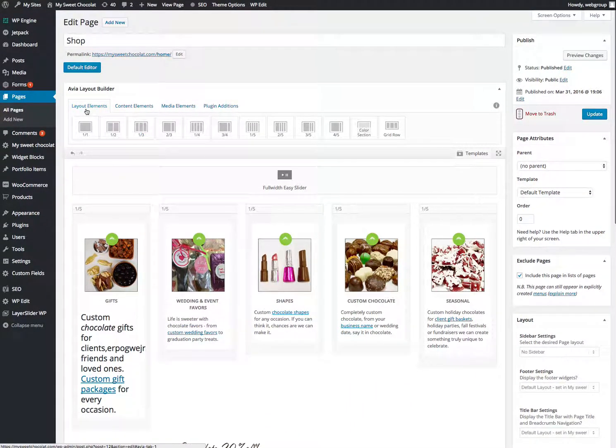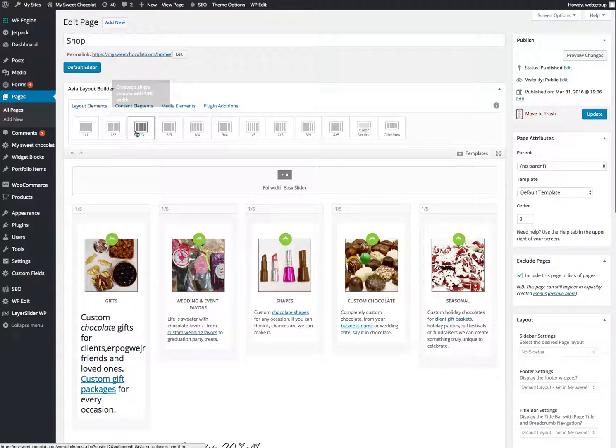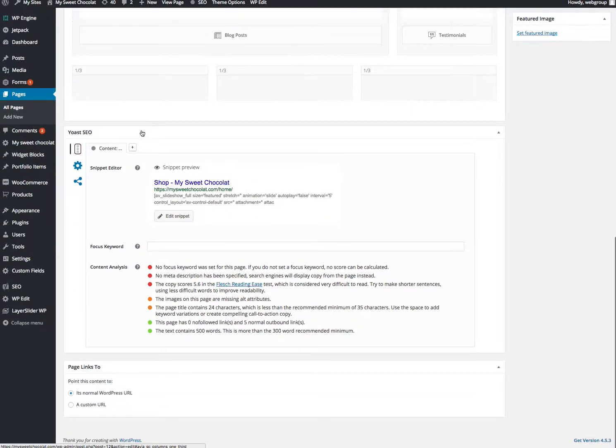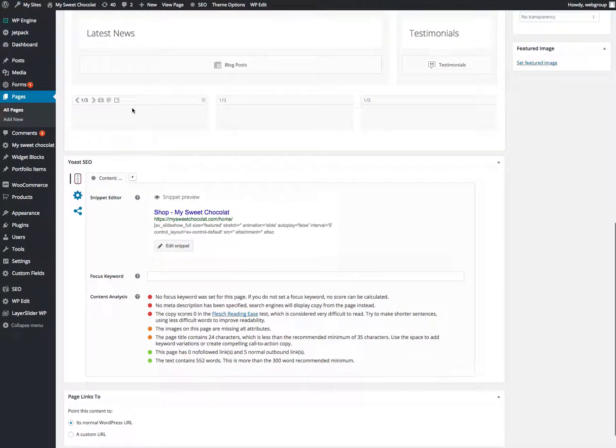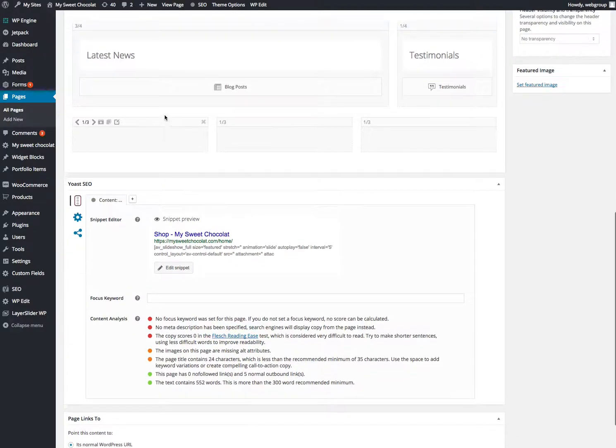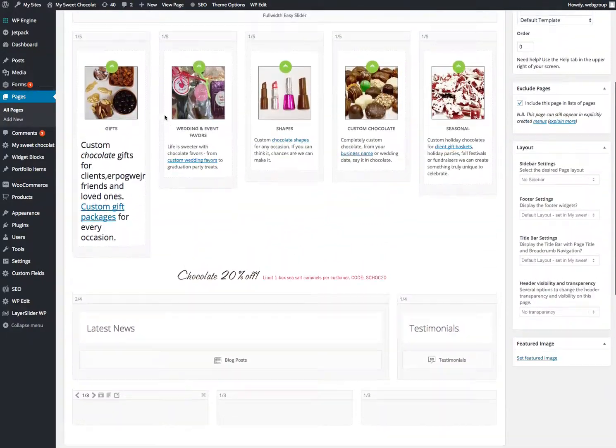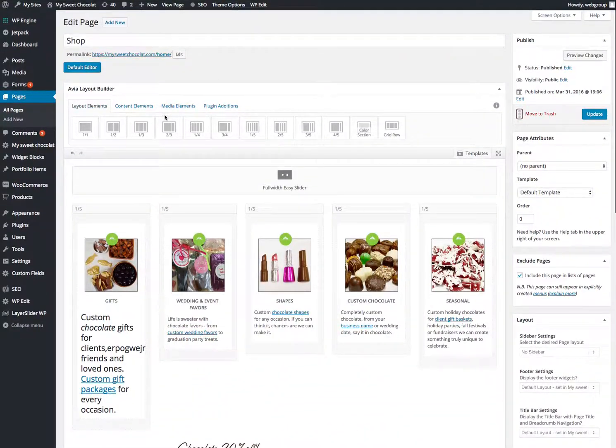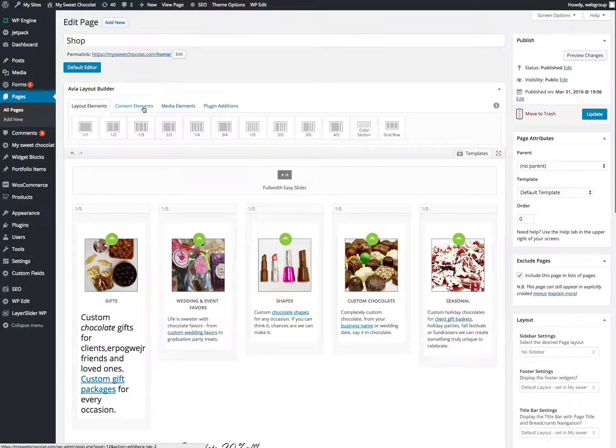So we wanted to create, this is the layout element. We wanted to create another section that's one third. I clicked on that three times. Then you scroll to the bottom, and you'll see that section. You can put whatever you want in here. Here's all the different content elements.